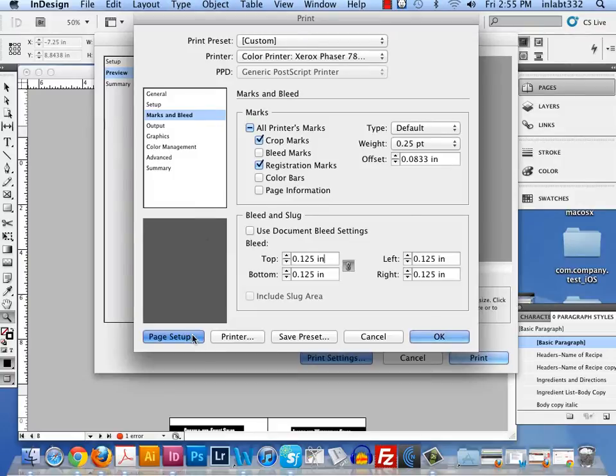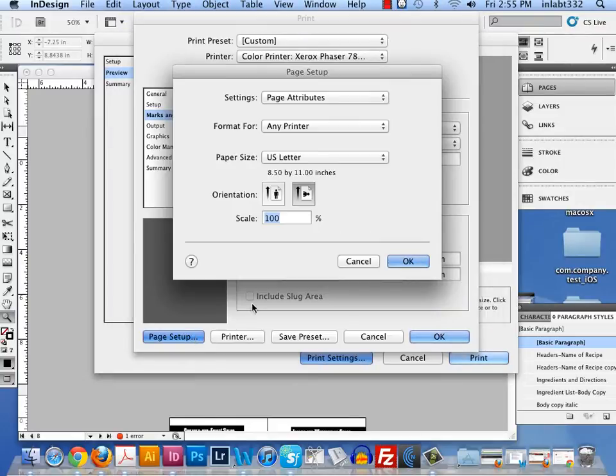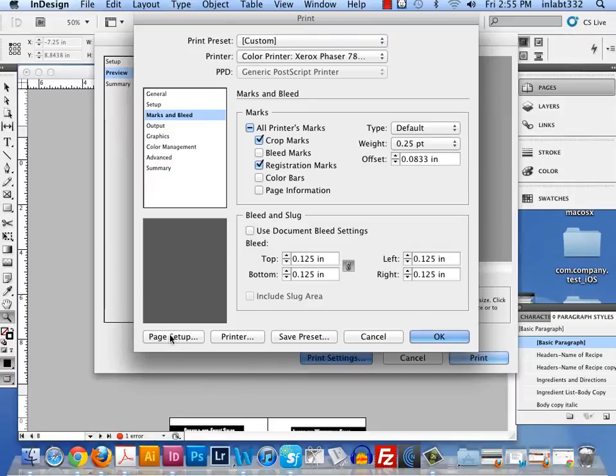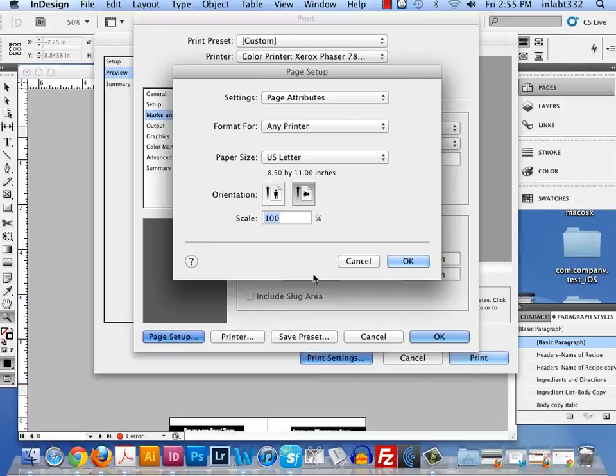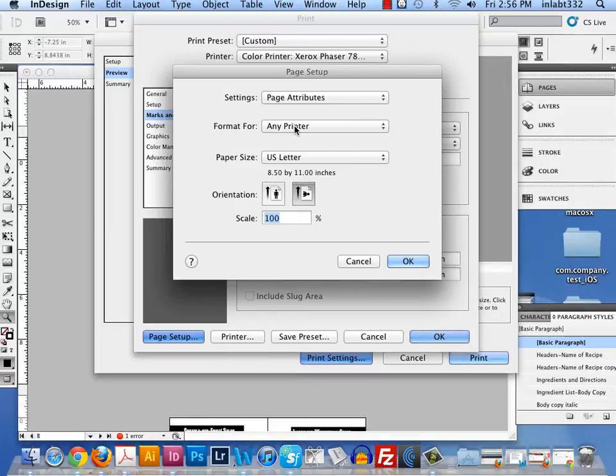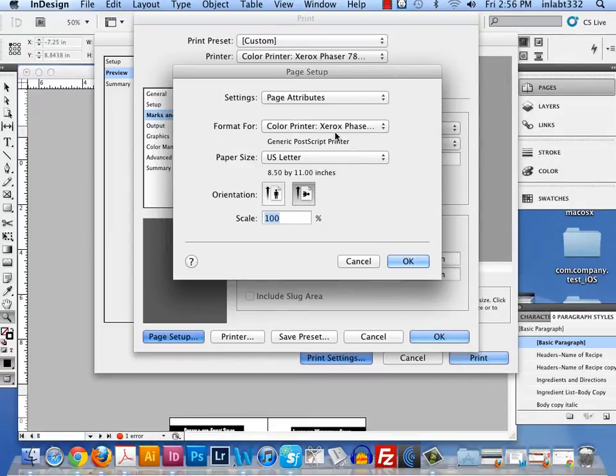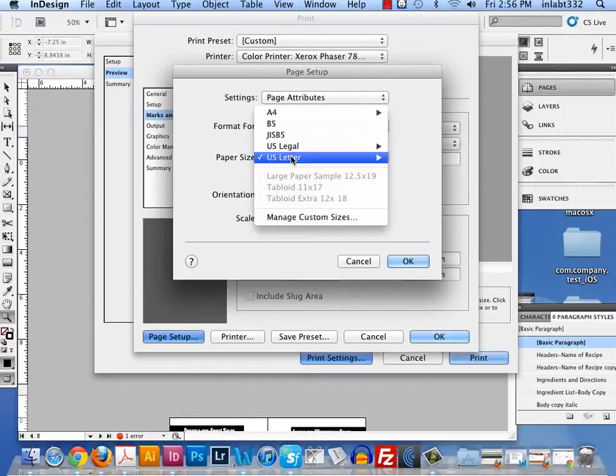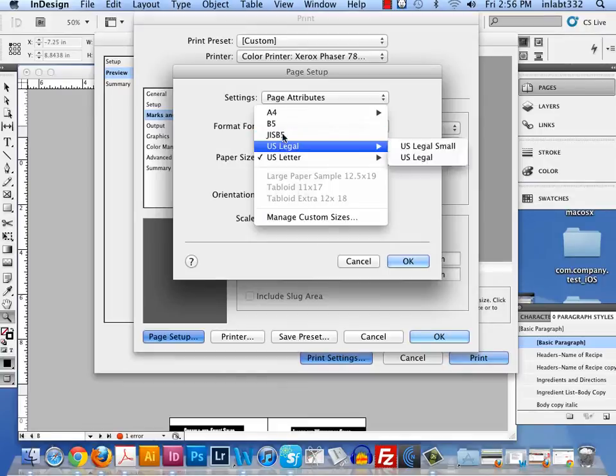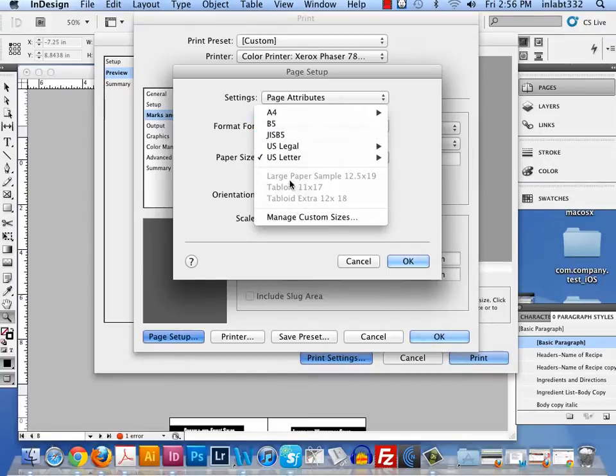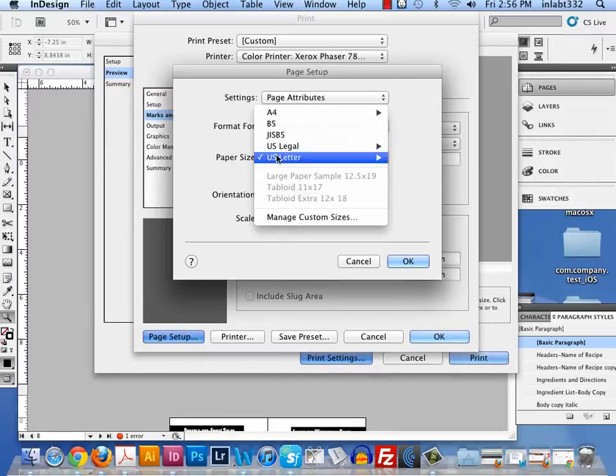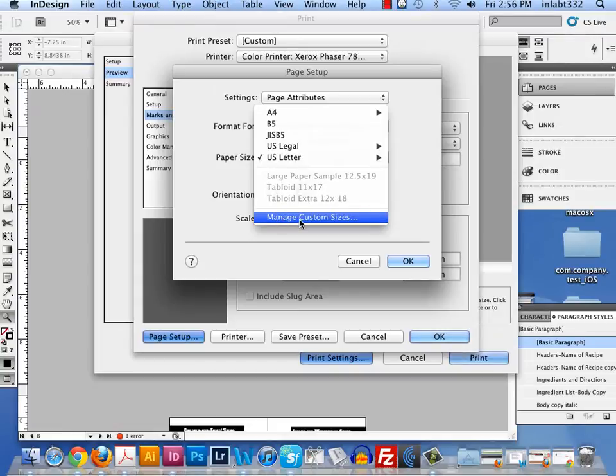Now, onto page setup. Page setup is in the lower left hand corner. You click on that where it says format for any printer. That's bad. You want to make sure you have that as Xerox Phaser 7800. It needs to be the same as the printer in the previous print menu box. In here we don't have tabloid. You'll see some grayed out on my video, you won't see them on yours. These are custom sizes I've already created. But we need to create custom sizes.